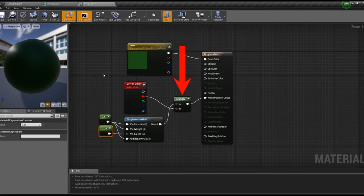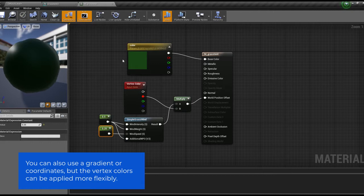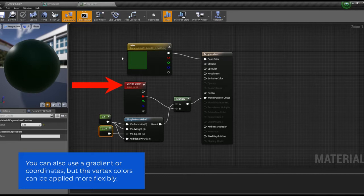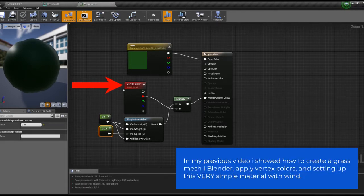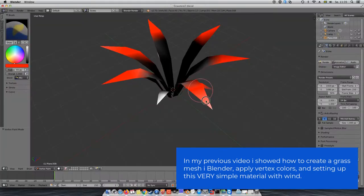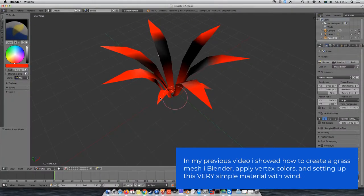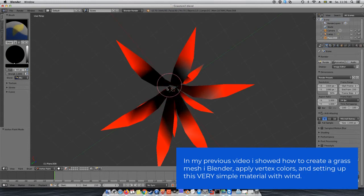There are different ways of doing that, but the most popular and most flexible one is using the vertex color of your FBX file. If you've never heard of vertex colors before, please have a look at my previous video where I show you how to apply those in Blender.